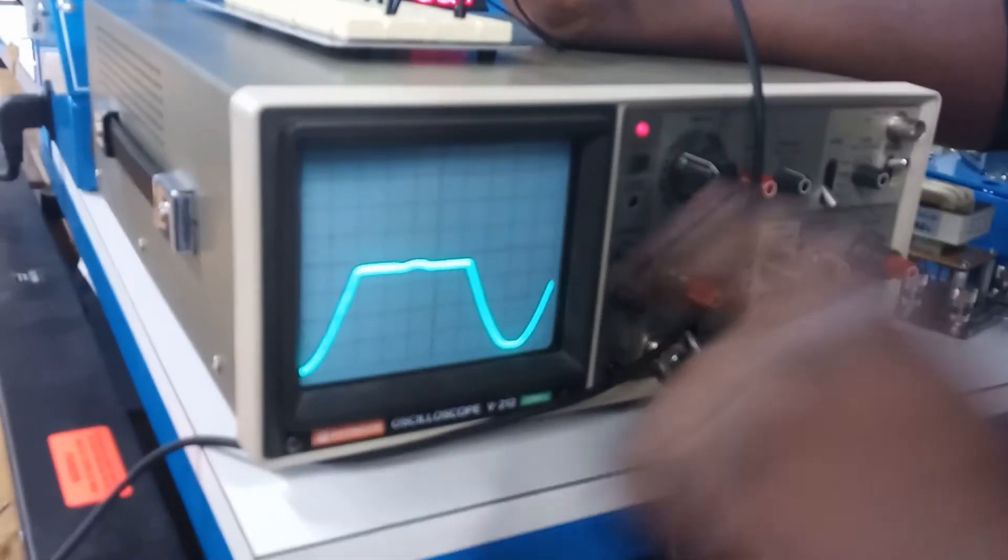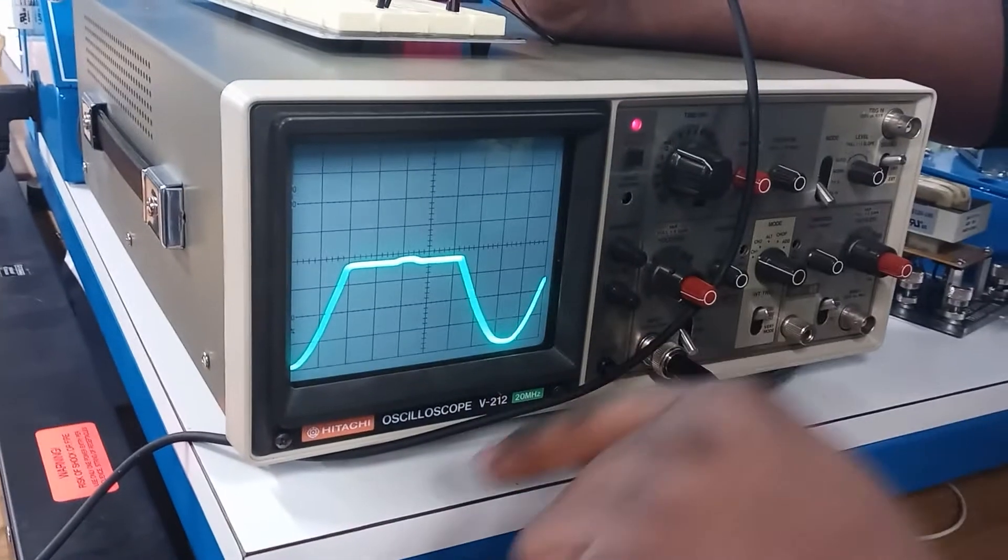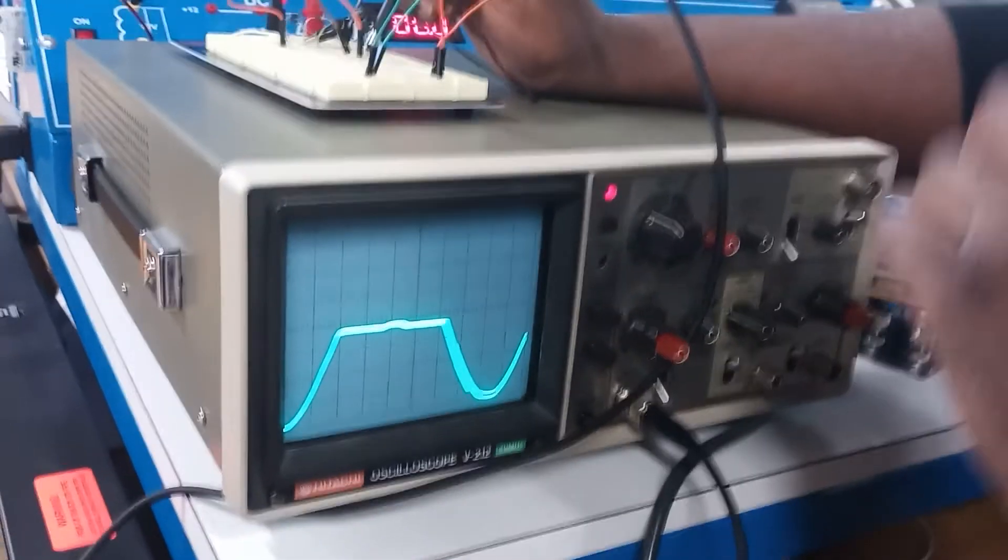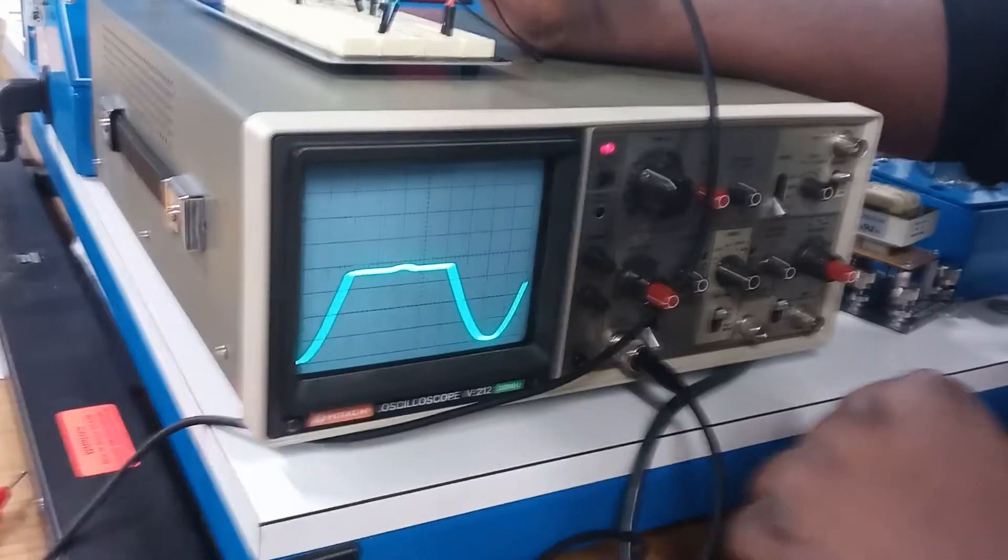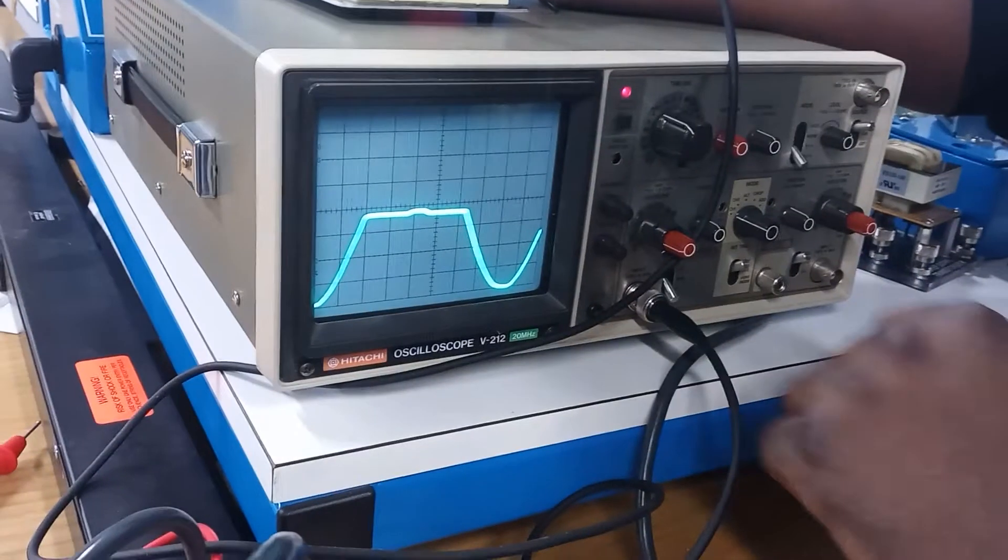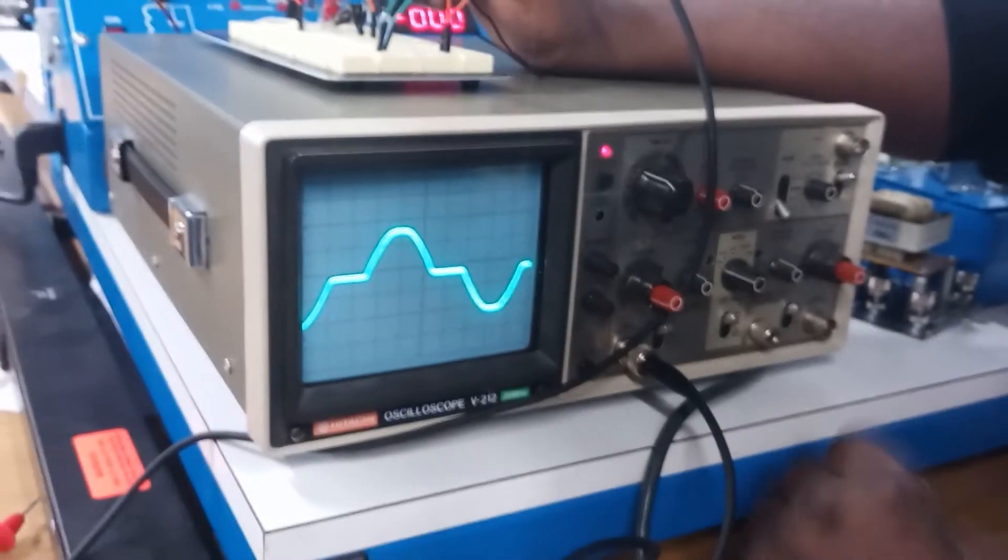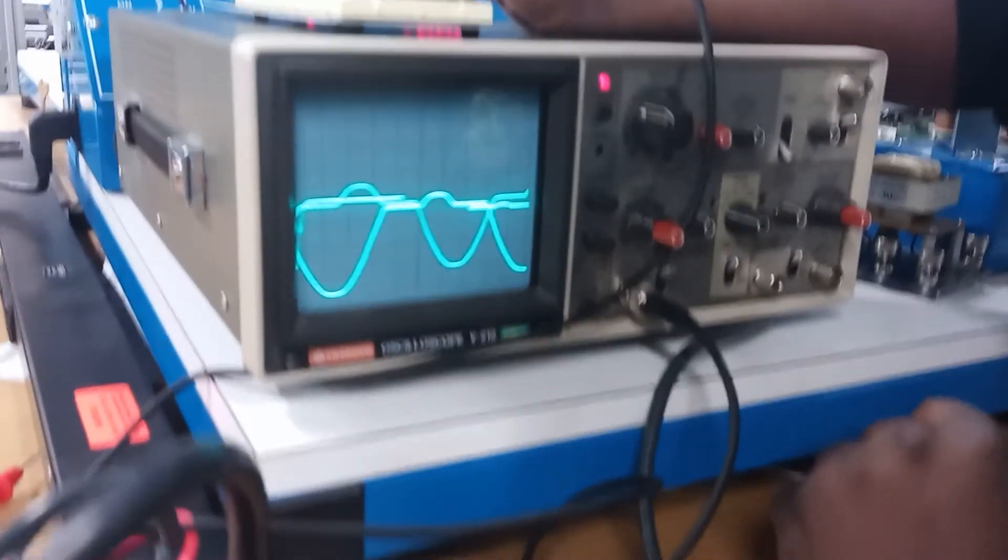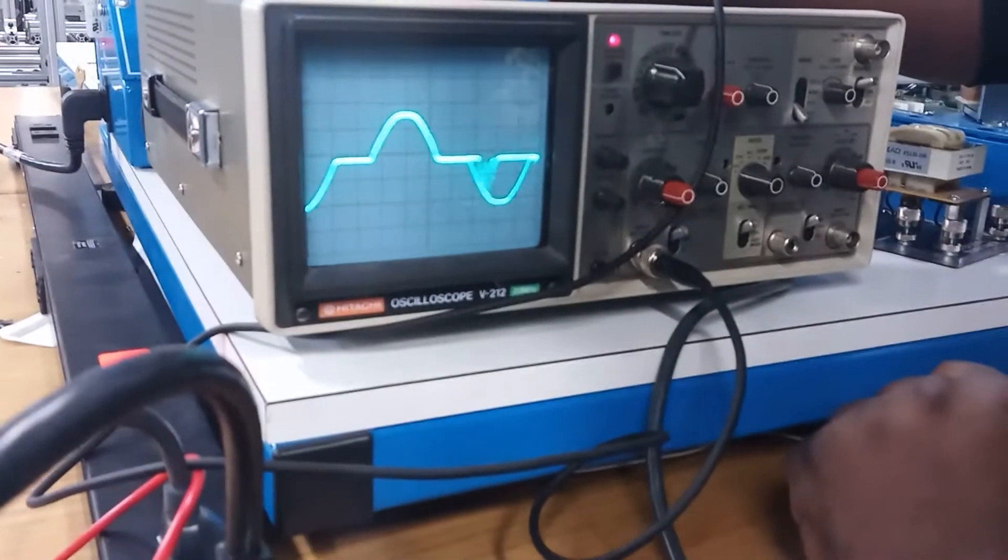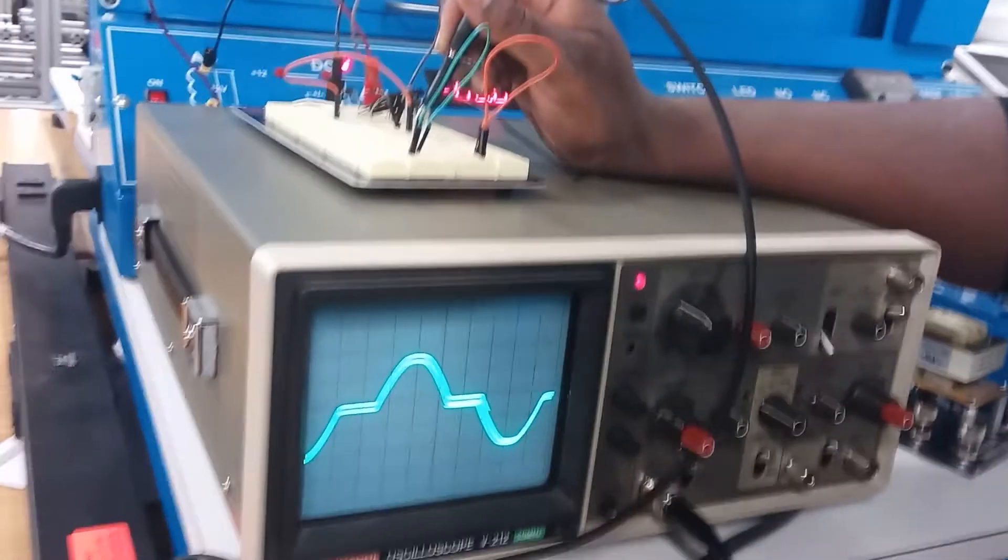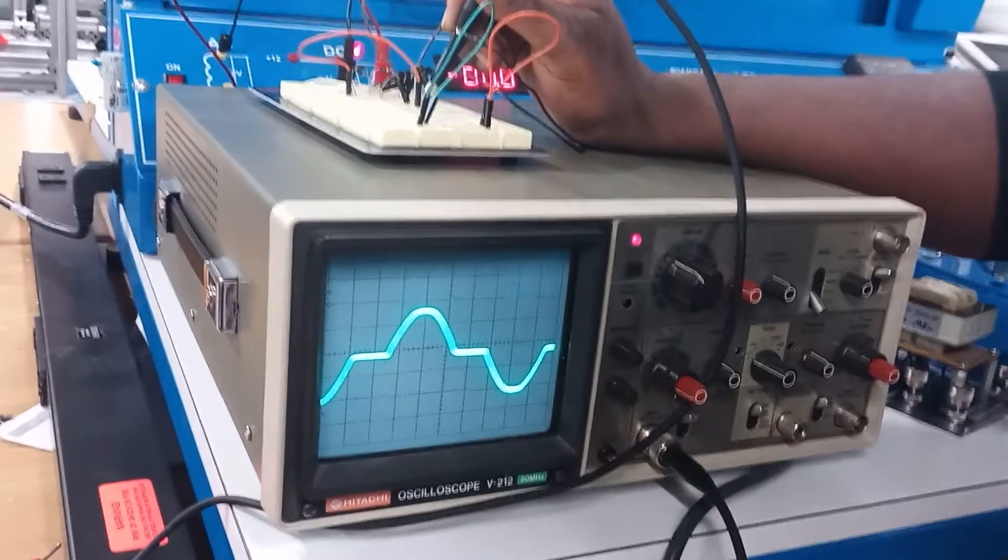But with AC, it goes up and down in a waveform. So pretty much, you can use an oscilloscope to diagnose your voltage changes within the circuit. Alright, thank you.